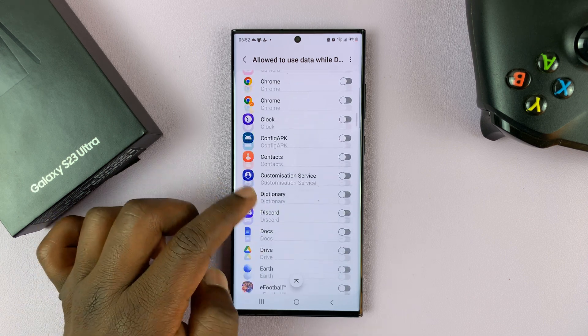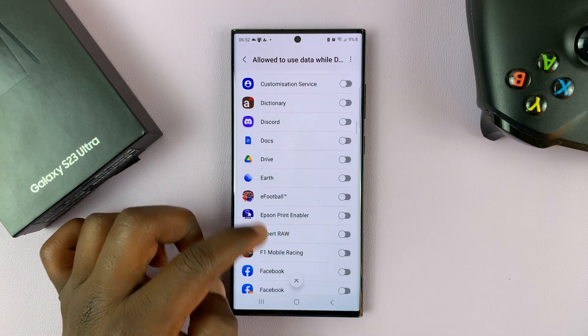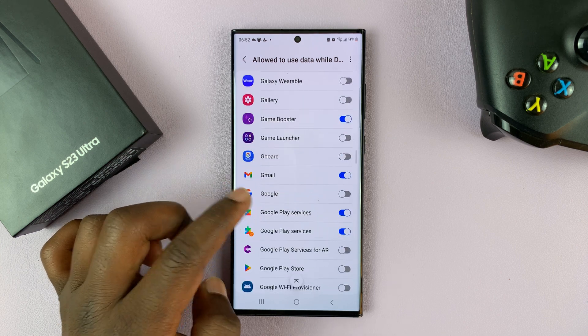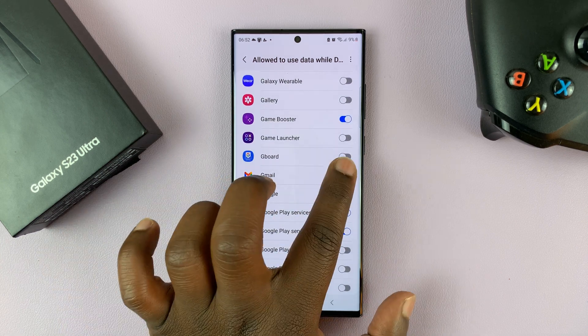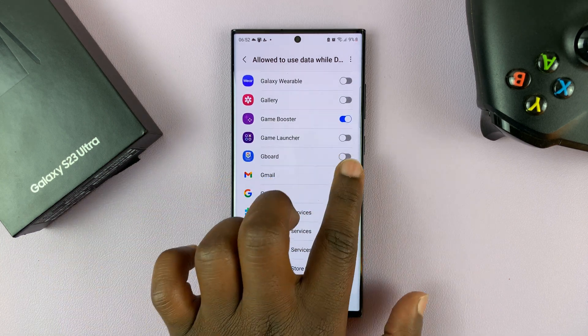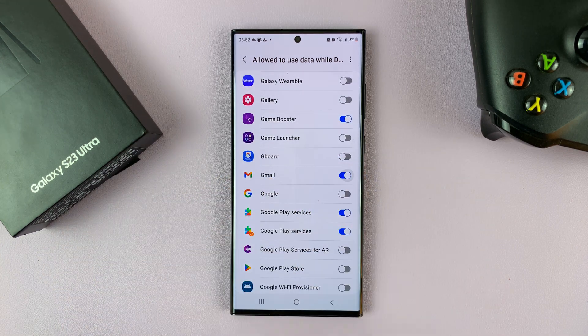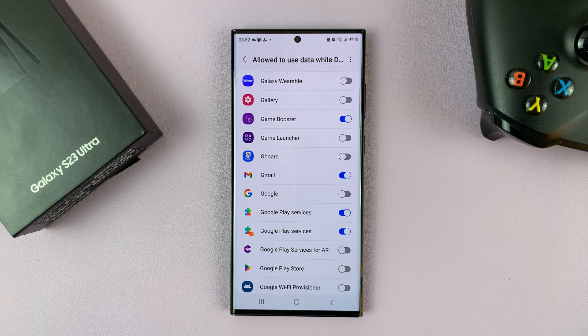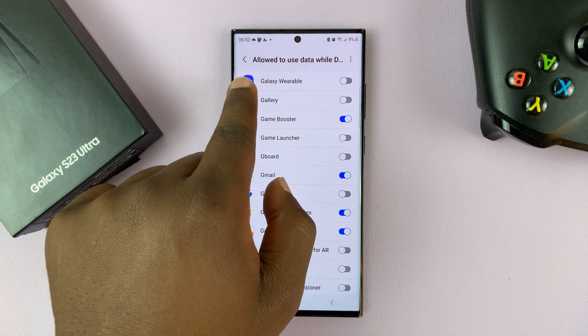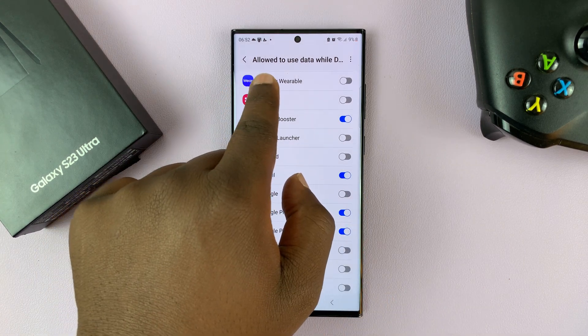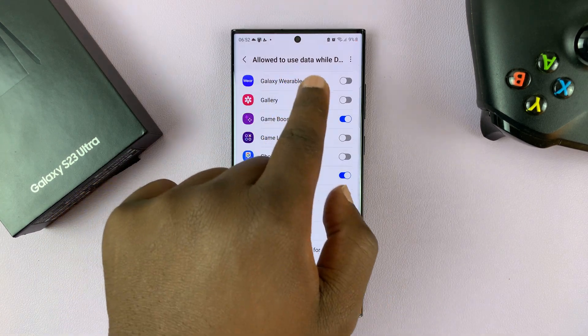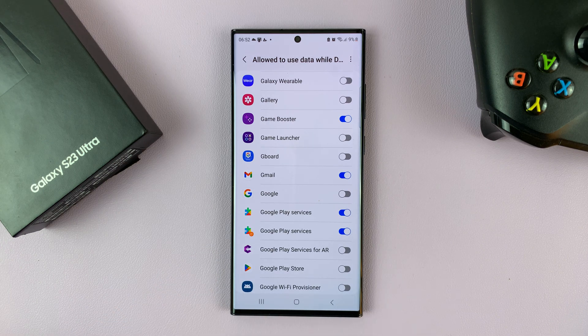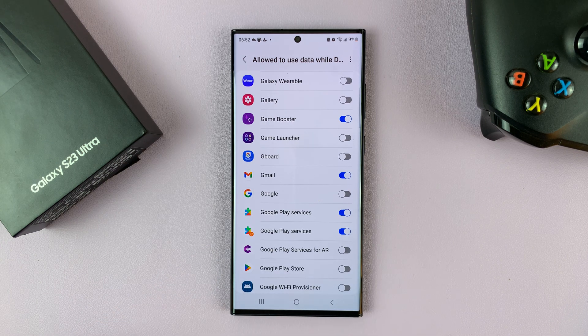let's say for instance apps like the Gmail application, you can simply go to Gmail, it's normally like that, and enable Gmail. So once you enable Gmail, you're going to basically allow it to use data even while data saver is enabled.